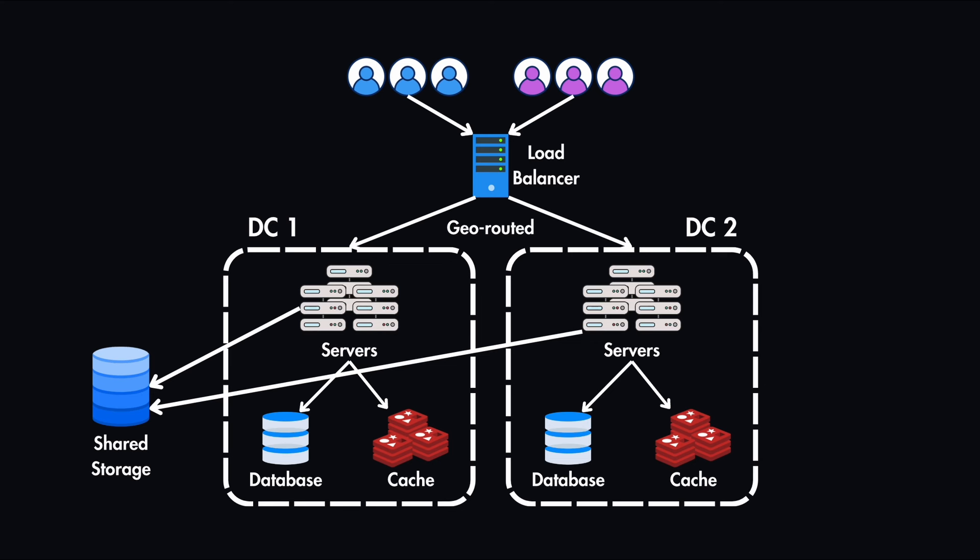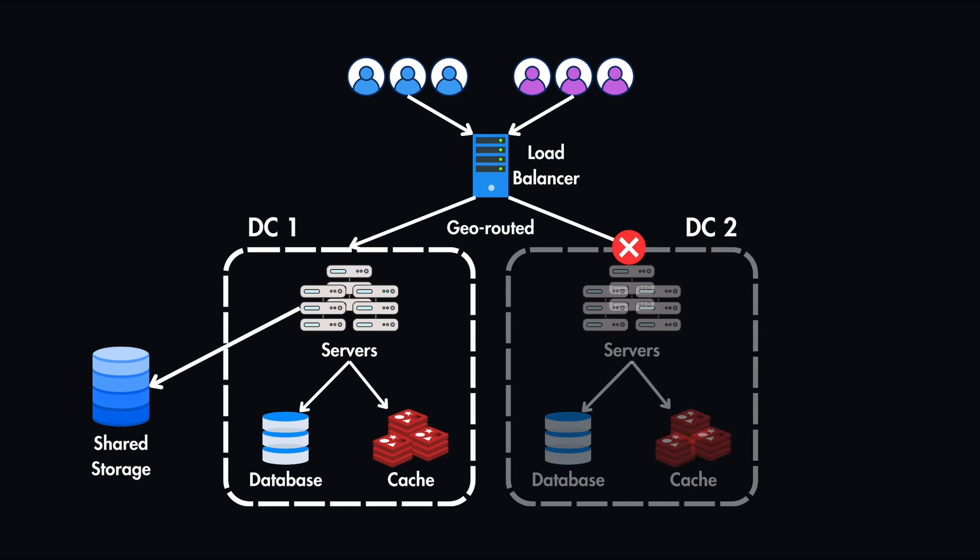If one data center is down, let's say data center 2 is unavailable, the load balancer immediately updates the routing rules and directs 100% traffic to data center 1. Since they're sharing the same storage, data center 1 can handle all the traffic.